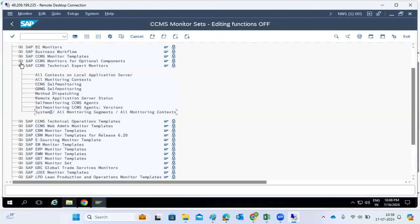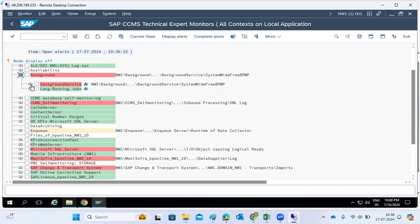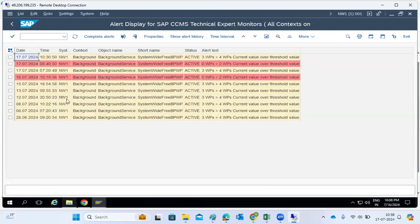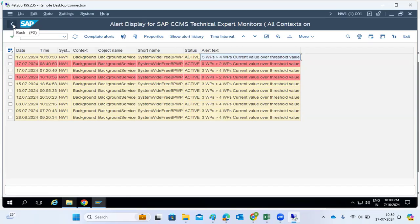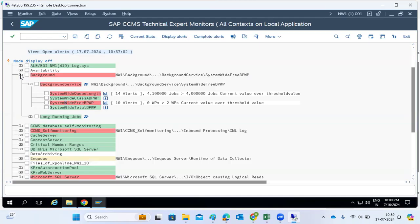Under local application service monitoring, by default it's already enabled. We can check the availability of background job services — how many background work processes are free. There was an alert today at 8:40 showing fewer background work processes. We can see how many alerts were generated. CCMS by default enables some monitoring functionalities.